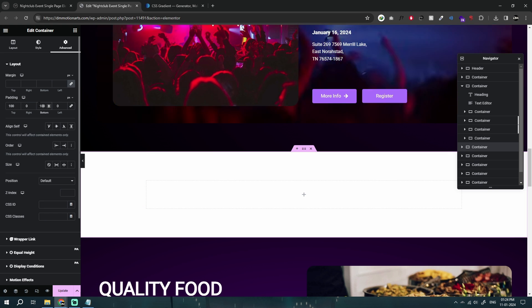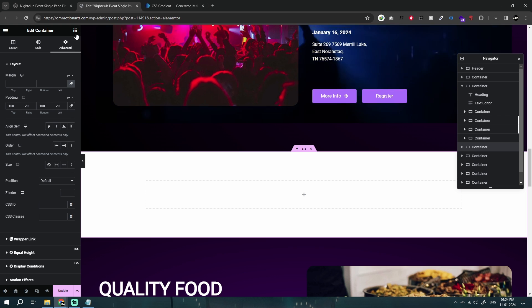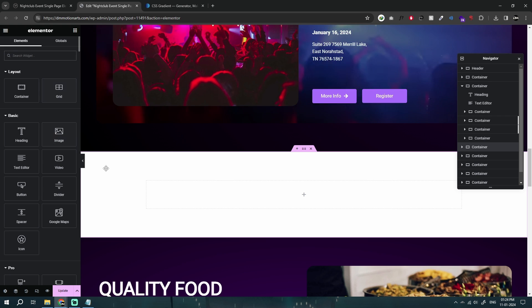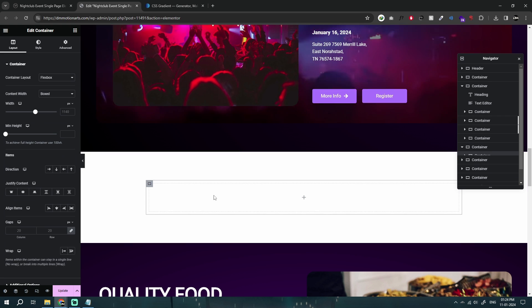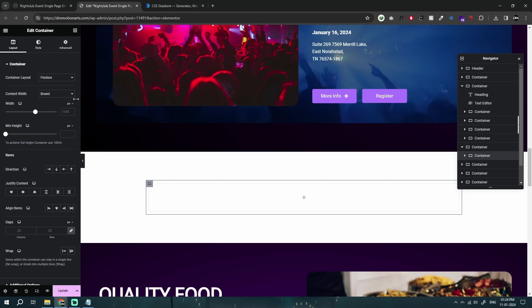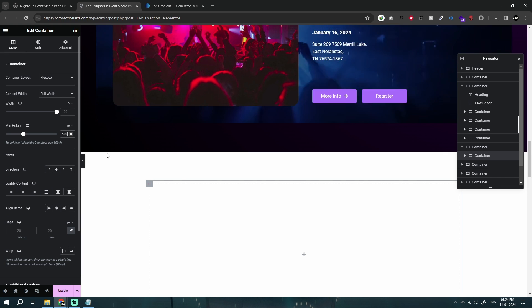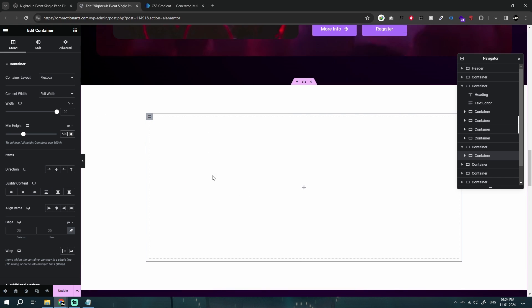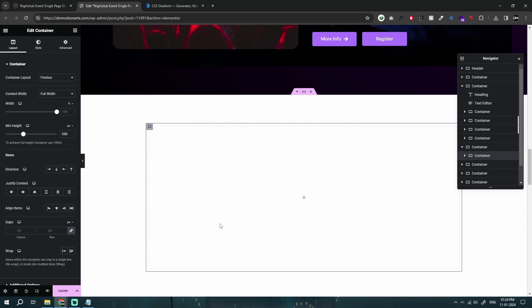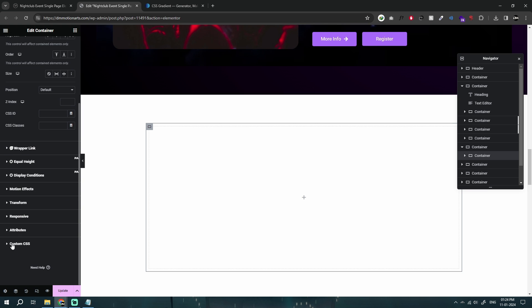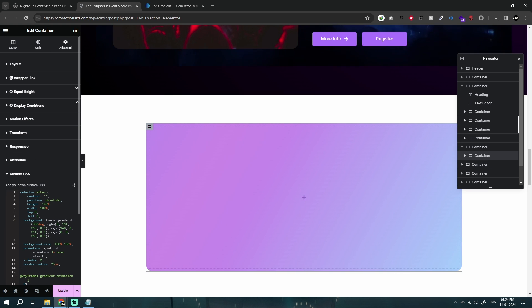I want this container to have that effect, so let me make it full width and add some 500 pixels of height so that we can see it. I want this container to have that gradient effect, and I already have code that works perfectly fine — you can find it in the description.